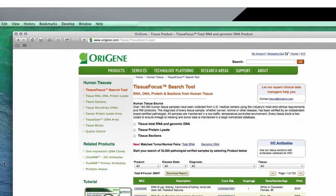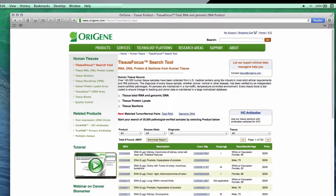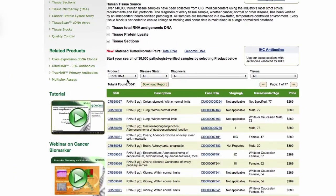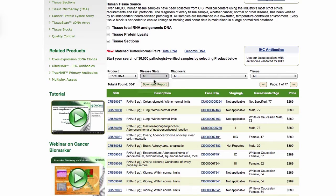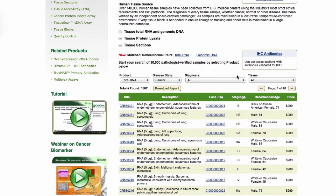Let's do an example. Let's search for lung cancer RNA. Select Total RNA from the product drop-down list. Select Cancer from the disease state drop-down list. Once you have selected Cancer, the drop-down list will only include cancer diagnoses — select Lung Cancer.